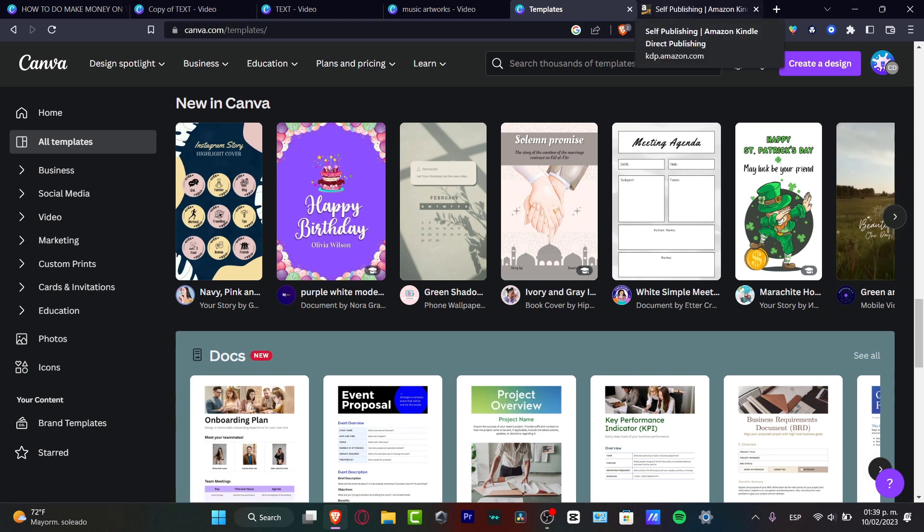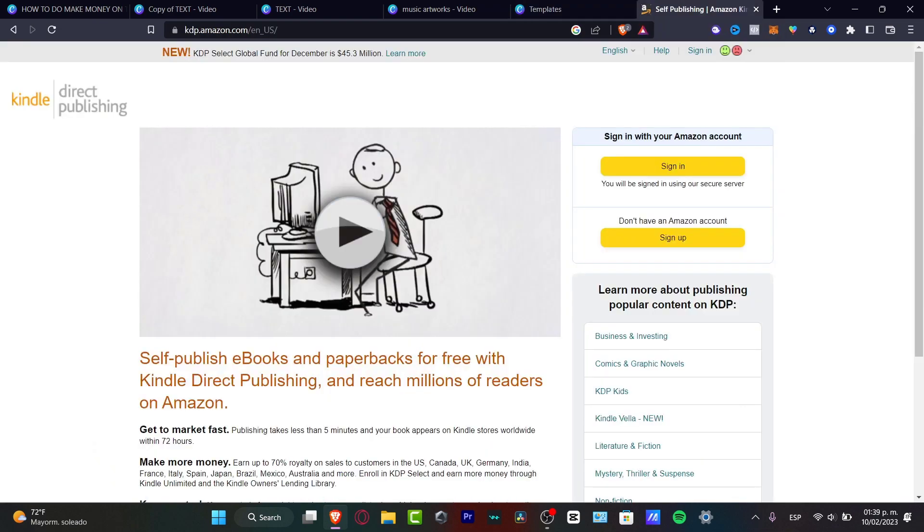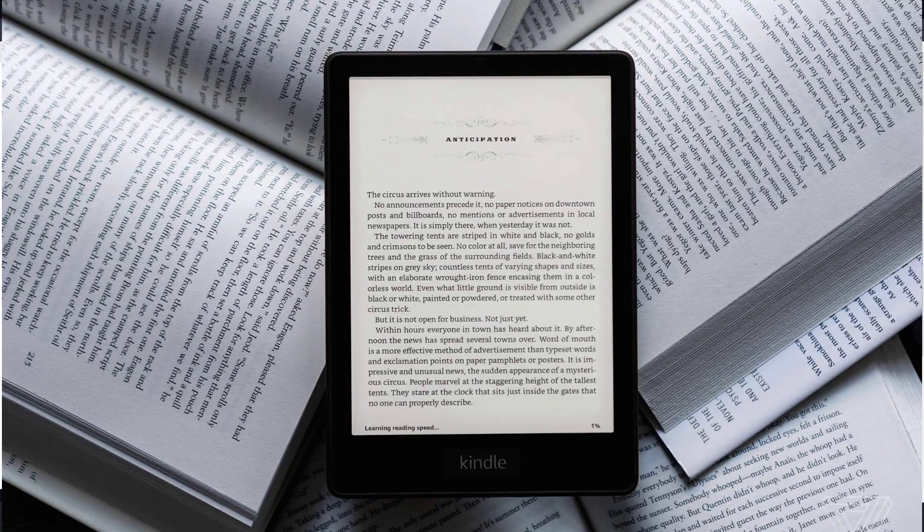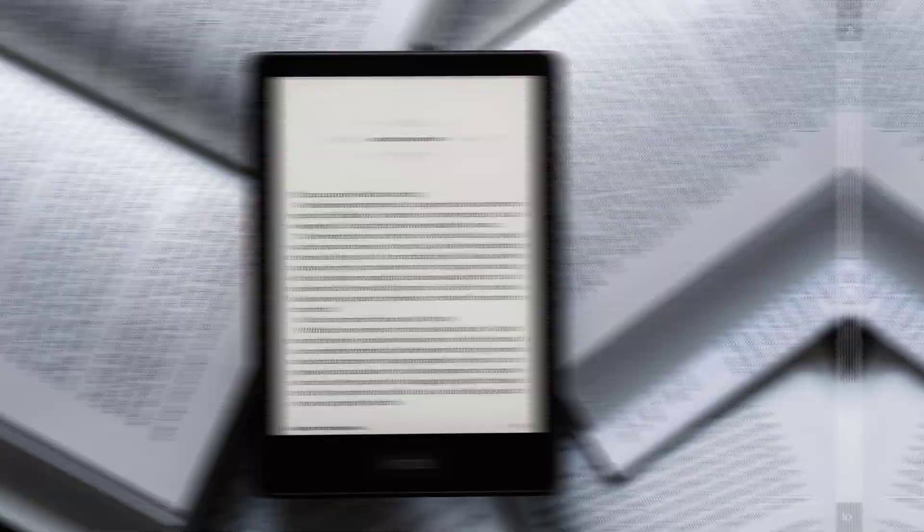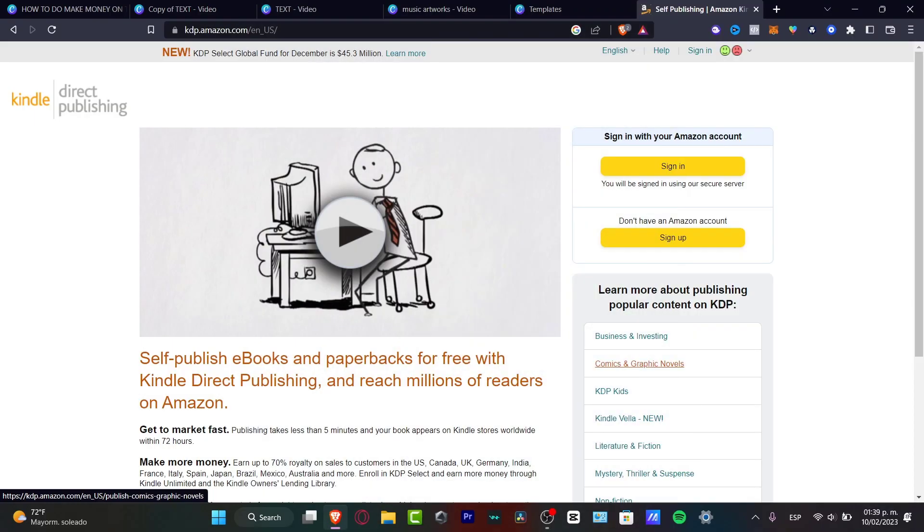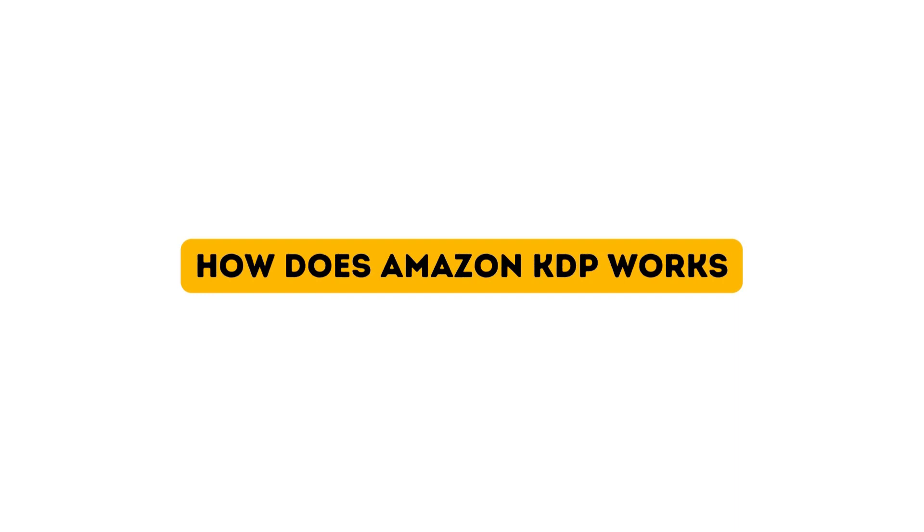If you don't know what Amazon Kindle is, this is an ebook platform where you can use to buy different ebooks, and the amazing part is that now we can self-publish ebooks totally for free. So how does this actually work?